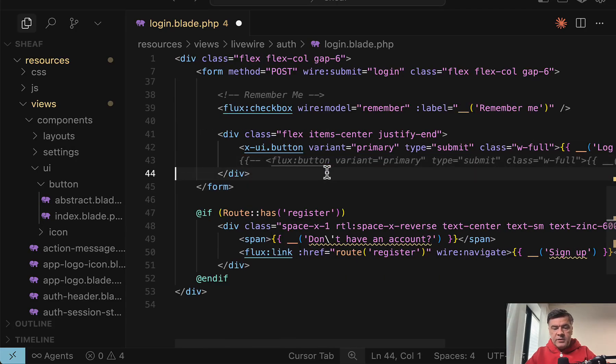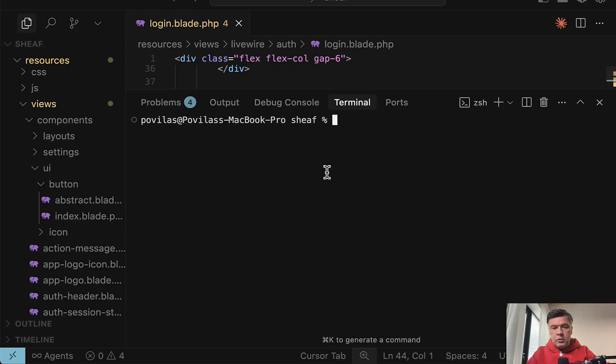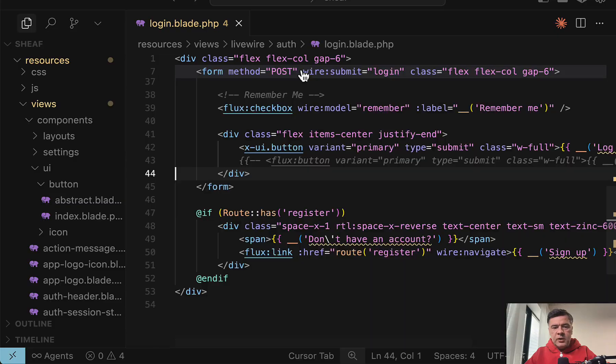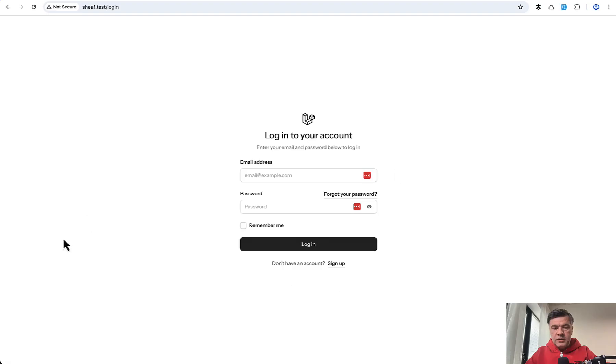Let's comment out the Flux option. And I will also run npm run dev and leave it in the background, so we will not need to recompile every time. And let's see what we have.